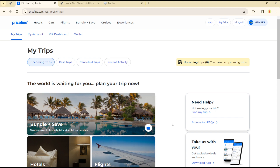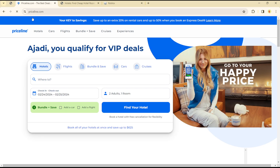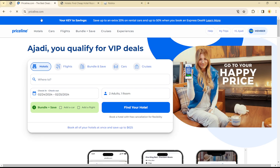Hello guys, welcome to another tutorial. Today I will show you how you can get the bundle on Priceline. A bundle is a feature on Priceline that allows you to save on deals. It works whereby, say you want to book a hotel in a location that is farther from you — Priceline can help you match your trips, how you get to the hotel, and the hotel payment.